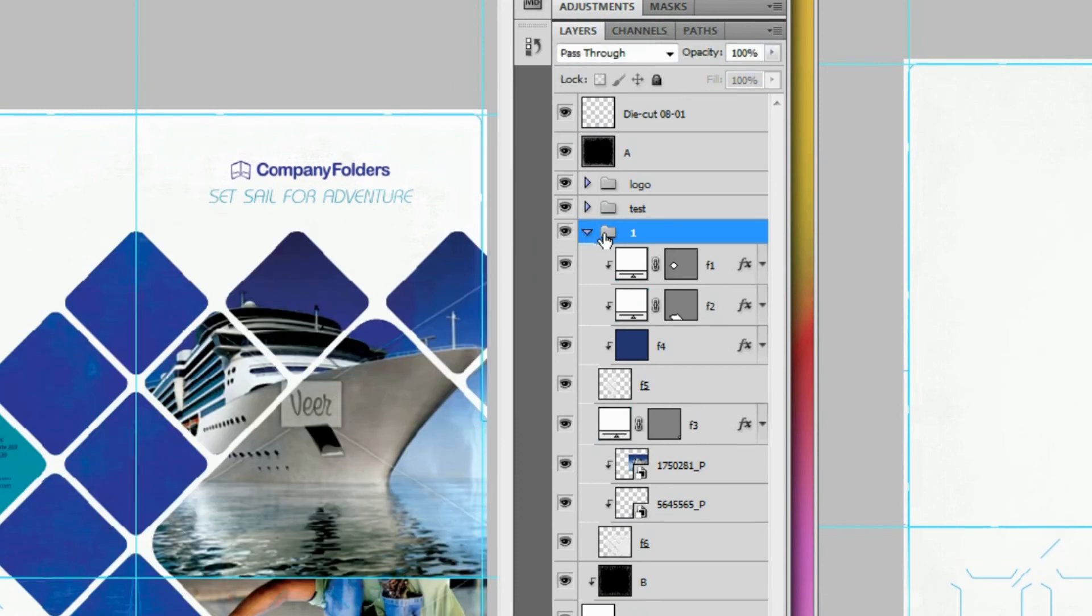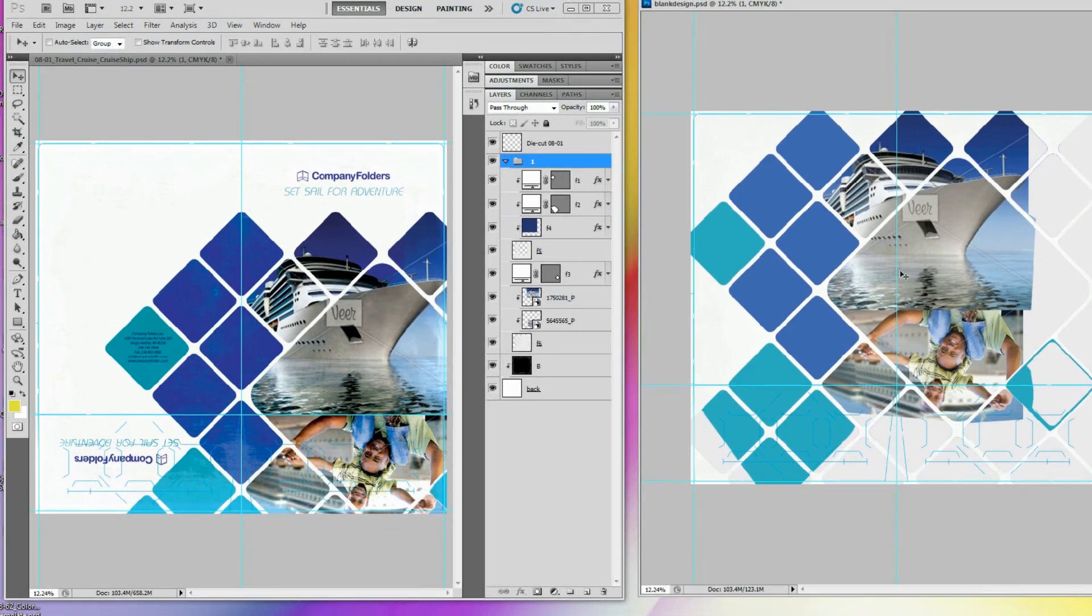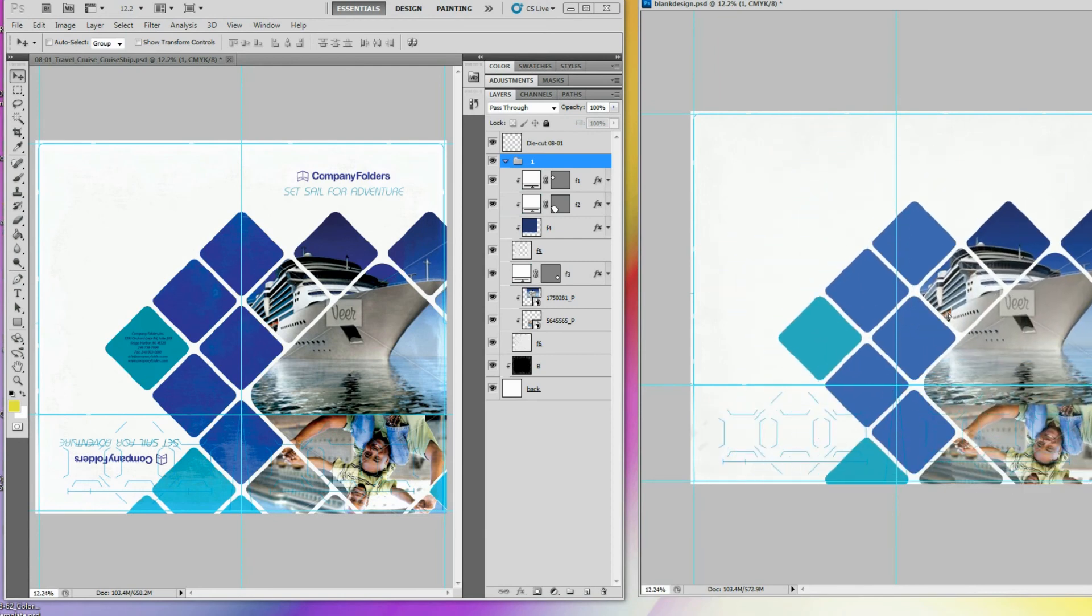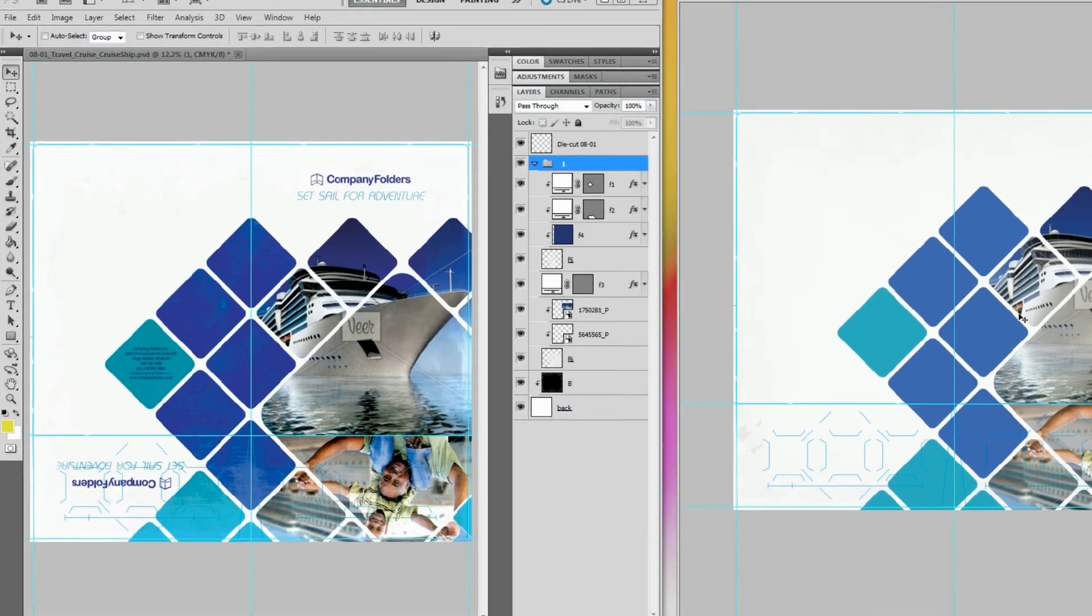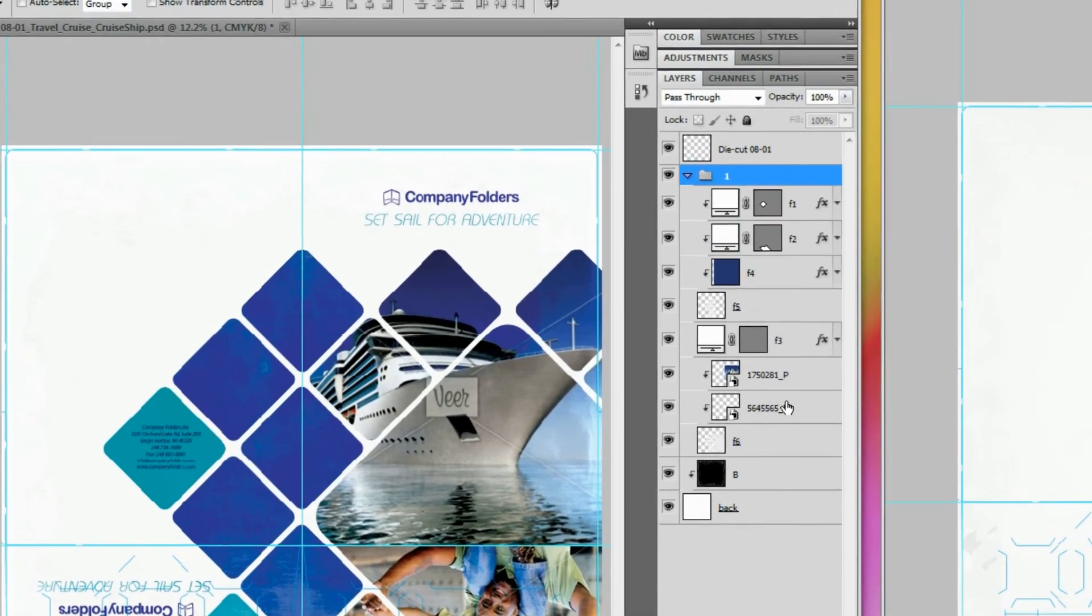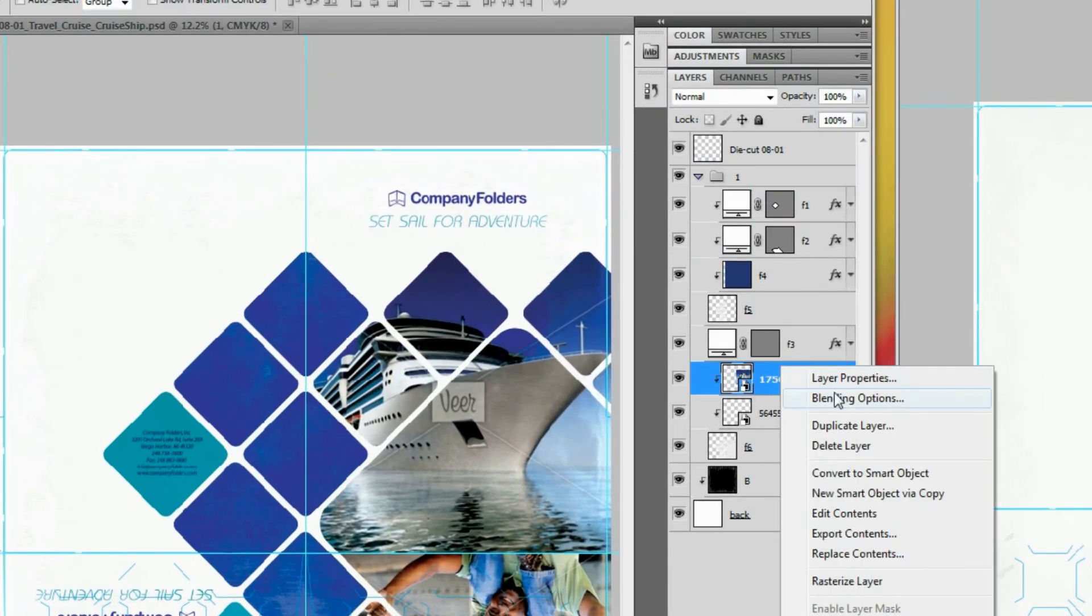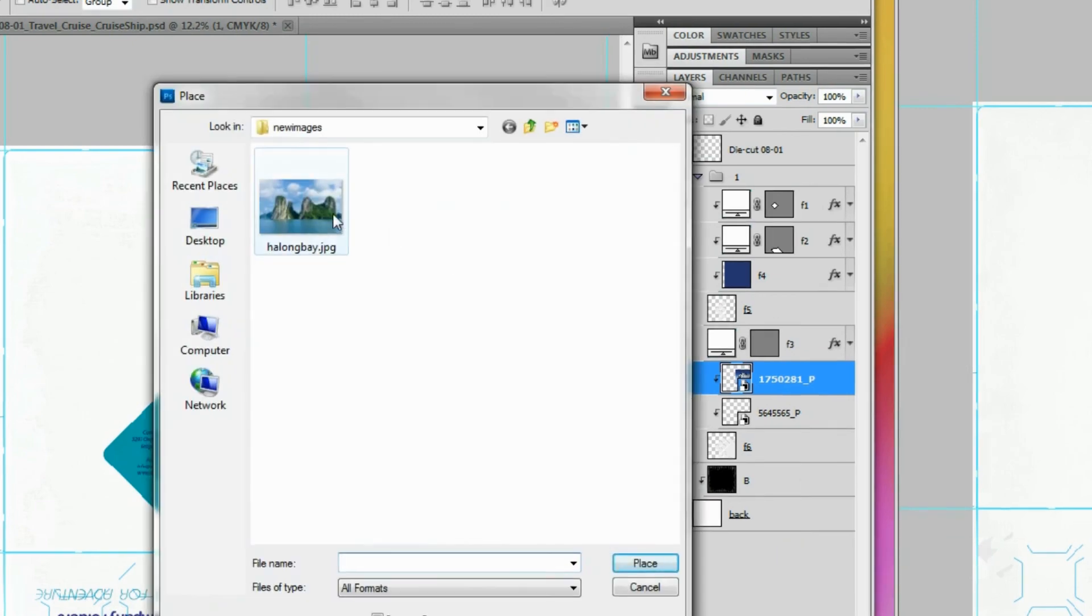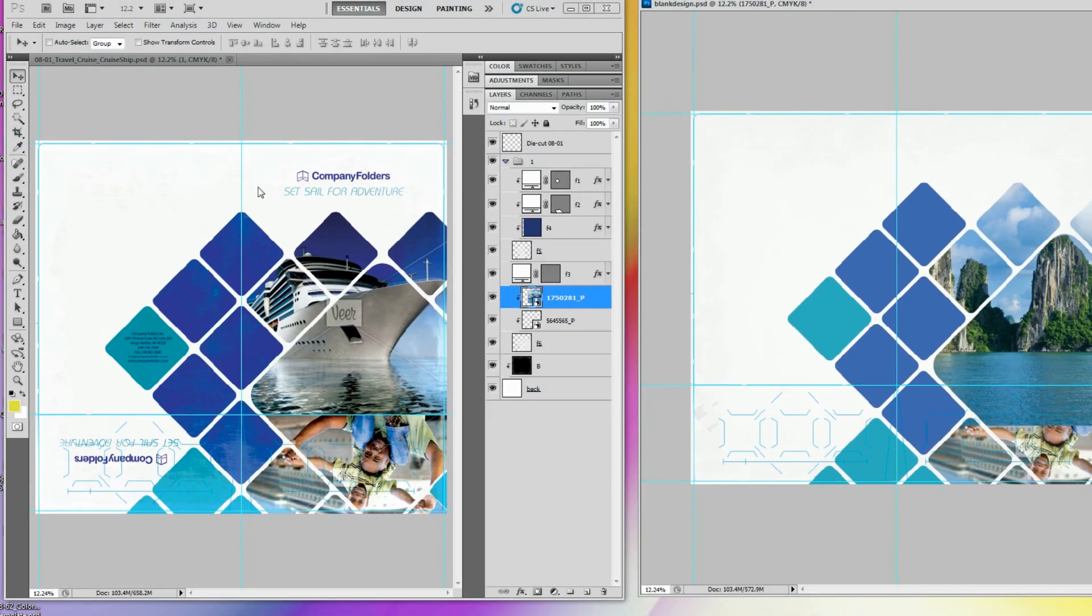This effect is created by a combination of layers that are all contained within this folder labeled 1. All we have to do is click and drag the folder into a different project. We can then just right-click the layer containing the image we want to change, click Replace Contents, and then select a different image file.